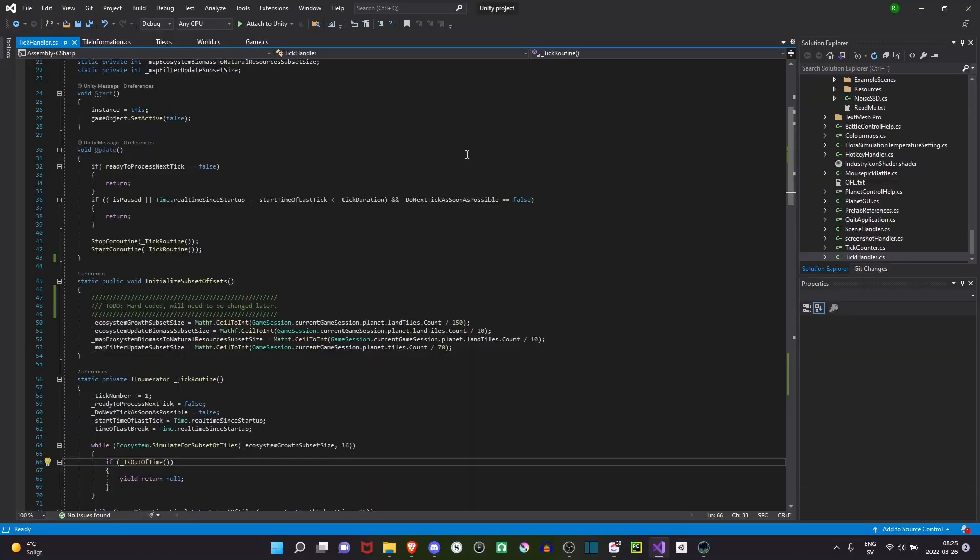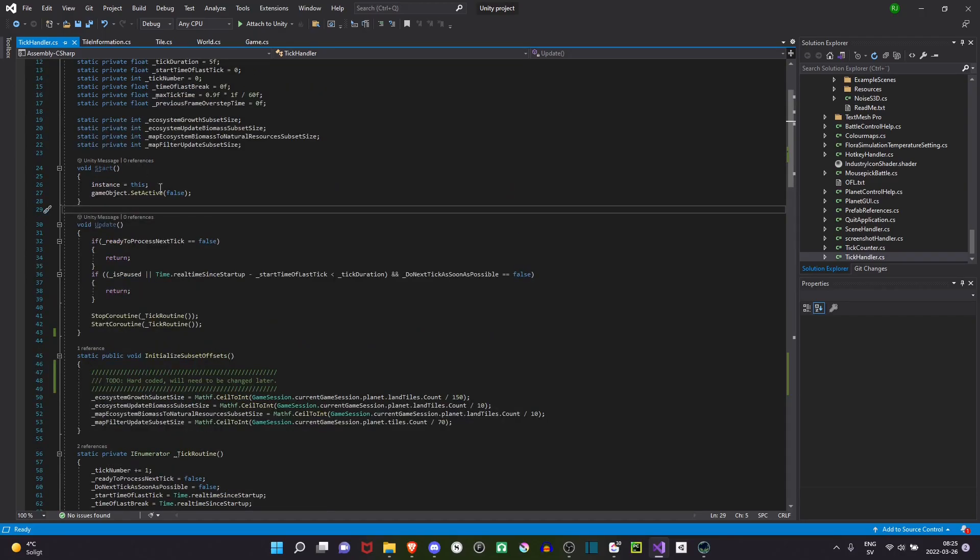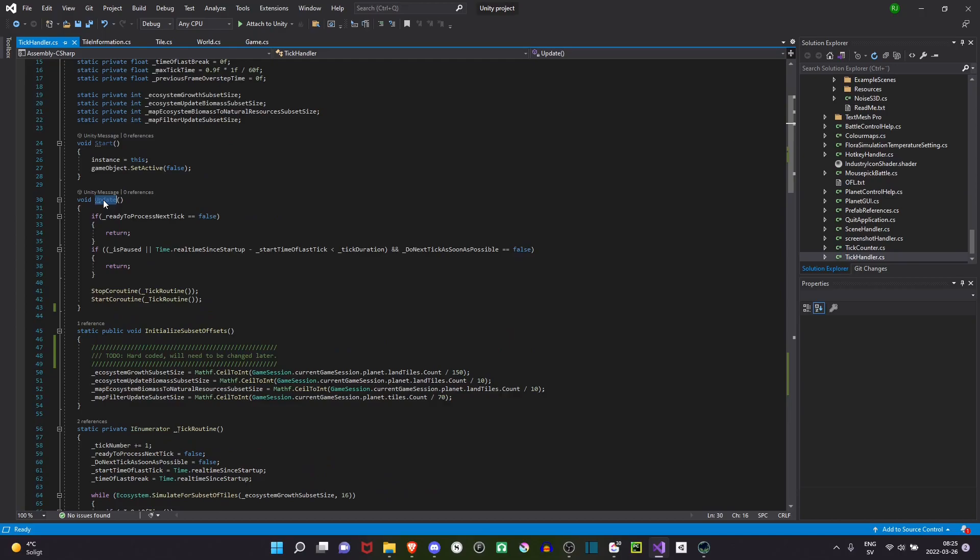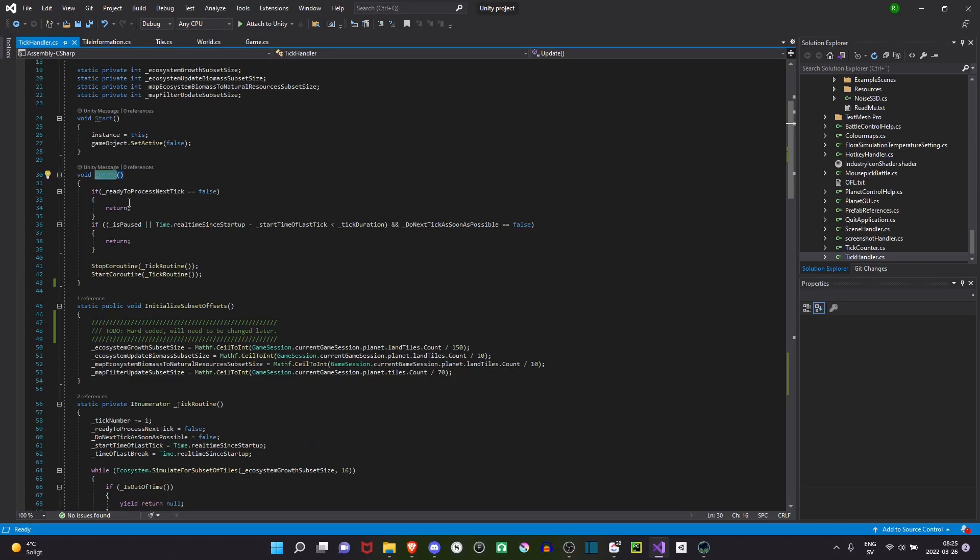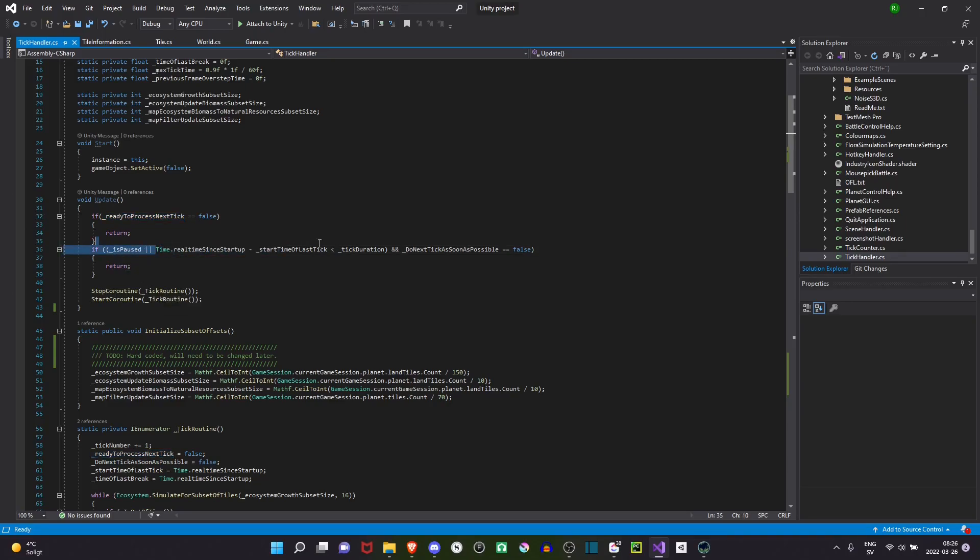So this is the code for a class named TickHandler, which does all of the management about the tick. This inherits from MonoBehaviour, which means we can have an update function. The update function is called once every frame. Here I do some checks, like, is the previous tick done? I check if the game is paused. I do a check here about whether the necessary time has elapsed since the last tick.